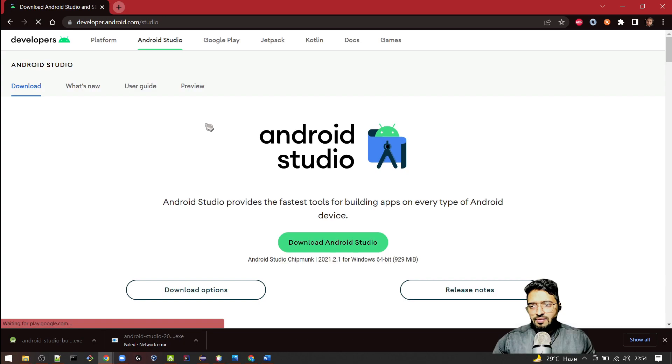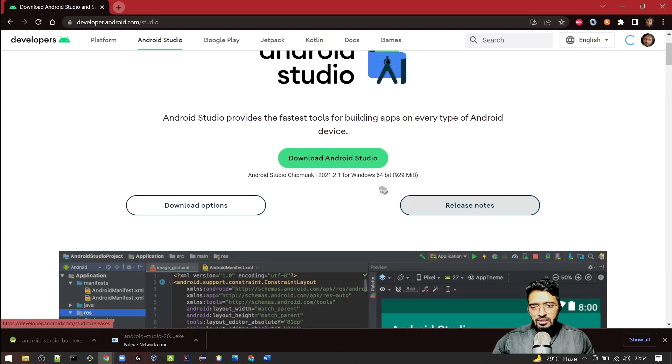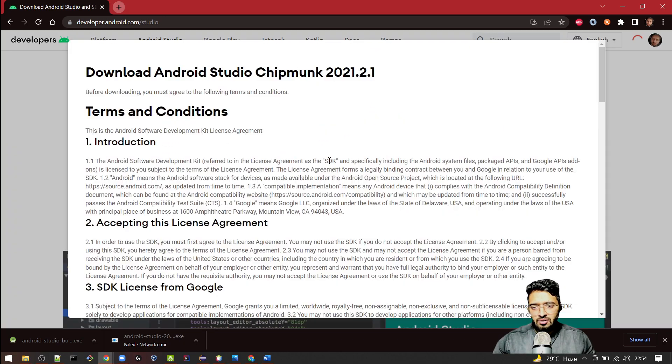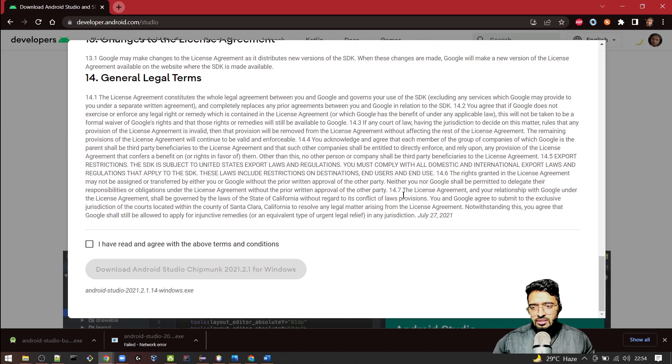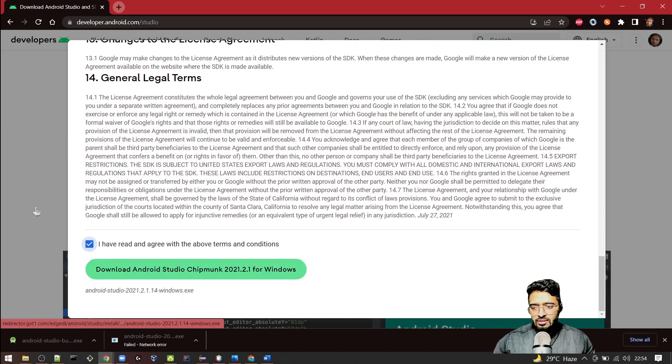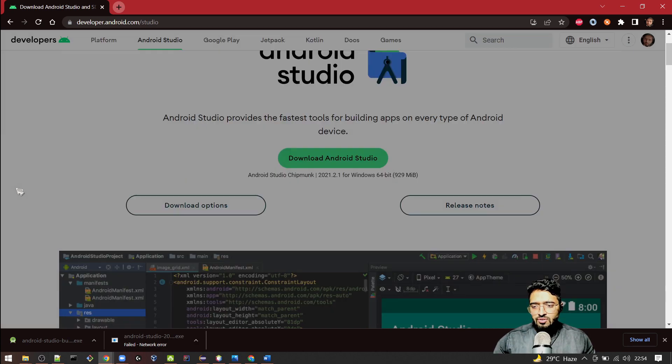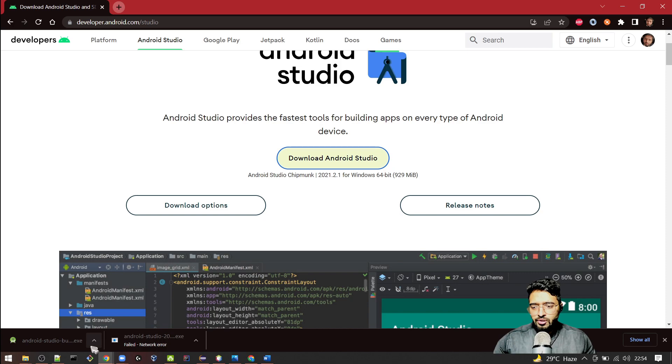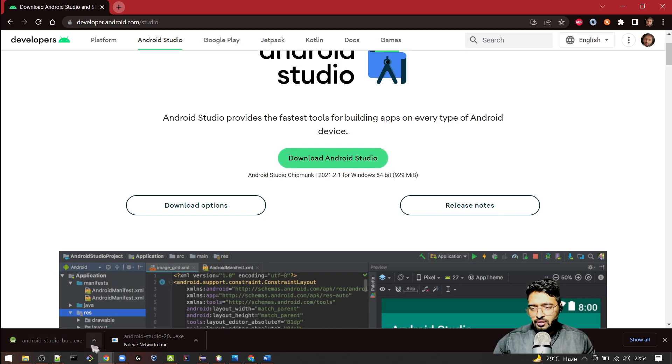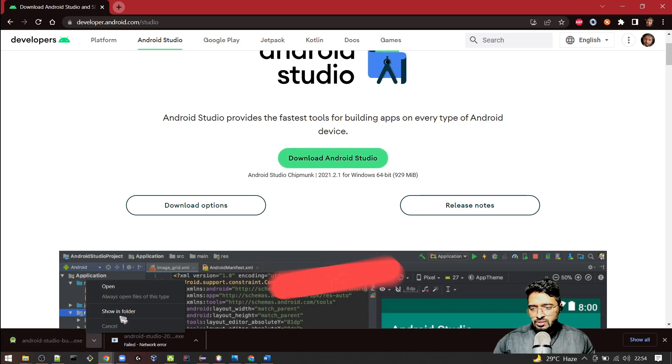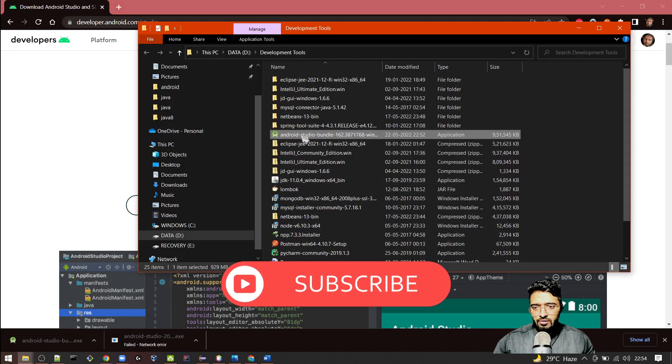Click on that one. It will redirect you to this page where you can click on 'Download Android Studio.' Here you need to select these terms and click on this one, so it will download the Android bundle. I have already downloaded it to save time. This bundle is approximately 900 MB.